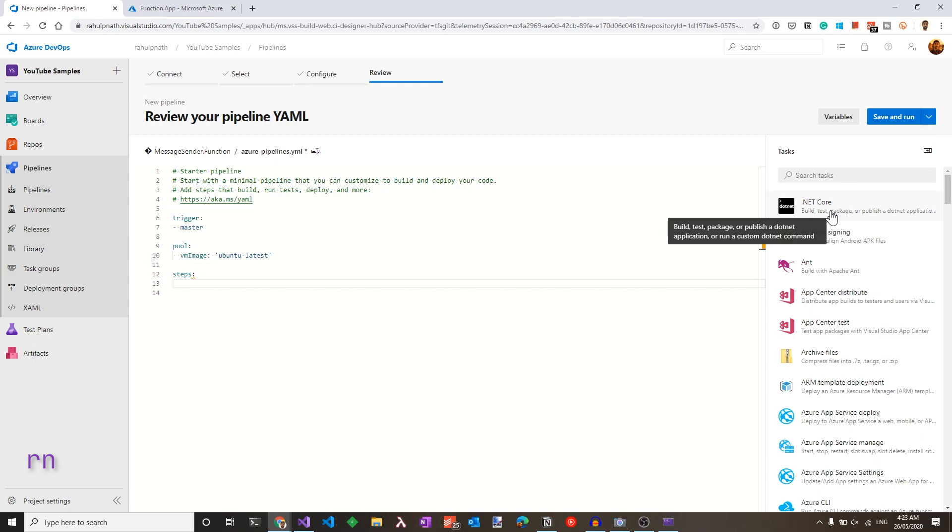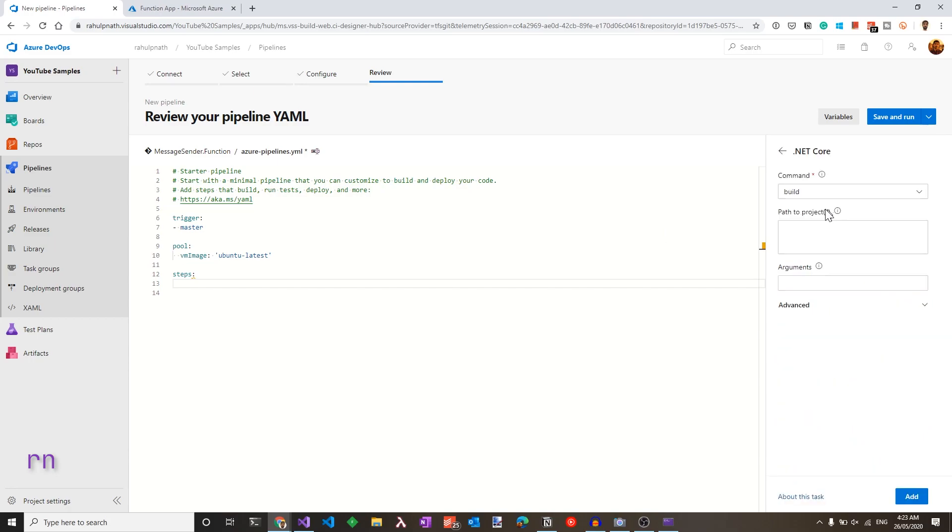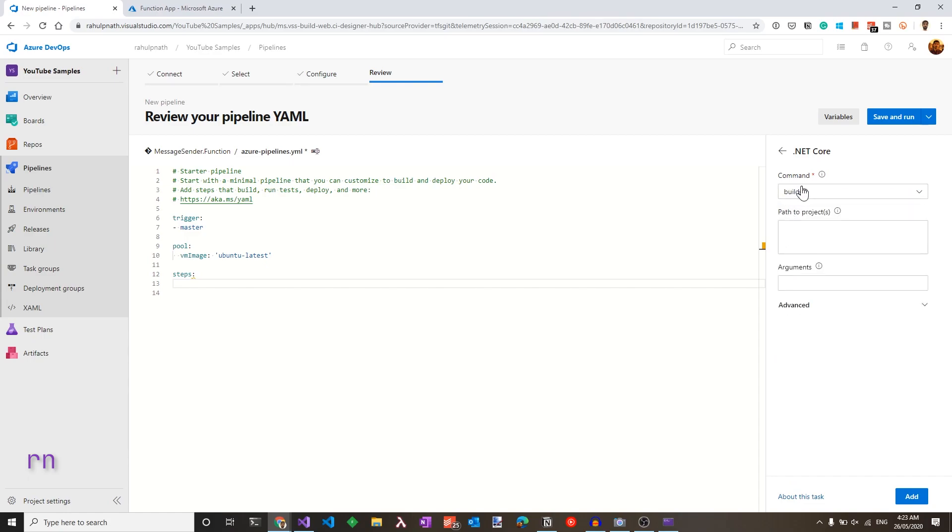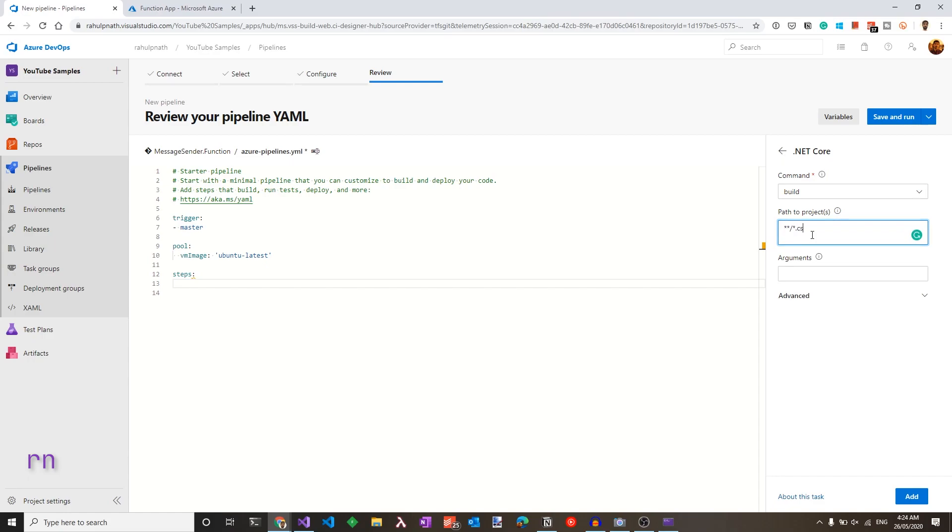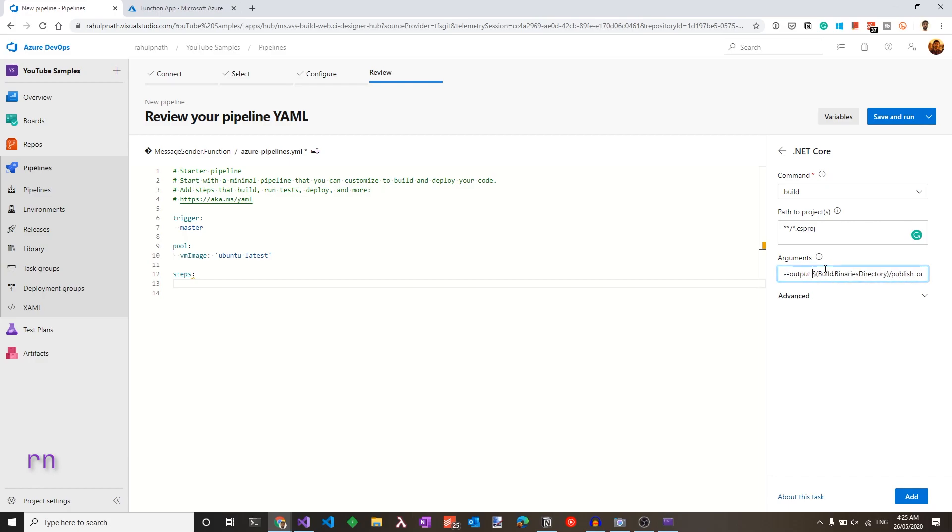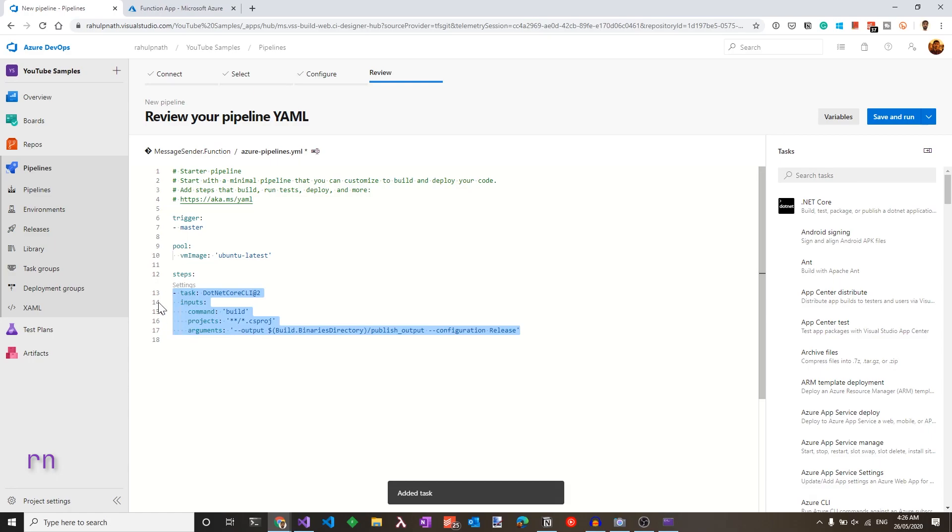Since our application is in .NET Core, let's use the .NET Core command to build the project. So choosing that gives us different options. Since in this case I need to build, I'll choose build. We can specify the path to project. Since we have only one project in that repository, we can give star star to match any folders and also give star dot csproj. So this selects the project file. For the arguments, let's pass in so that we can output the binaries to the build binaries directory. For the build binaries directory, Azure DevOps already has a variable, which is build binaries directory. And let's have a subfolder, which is publish output. Since what we need is to output the folders, let's add the output flag and specify this directory here. Let's also specify the configuration and leave it as release. You could also make this as a variable and use that here. So let's add the step, which should add a new task under the steps in here.